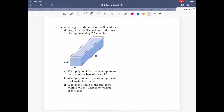Next question is similar — it involves a tank. The volume of the tank is given, one dimension is 0.6, another is w, and we need to find the unknown third dimension to then determine the area of the base.